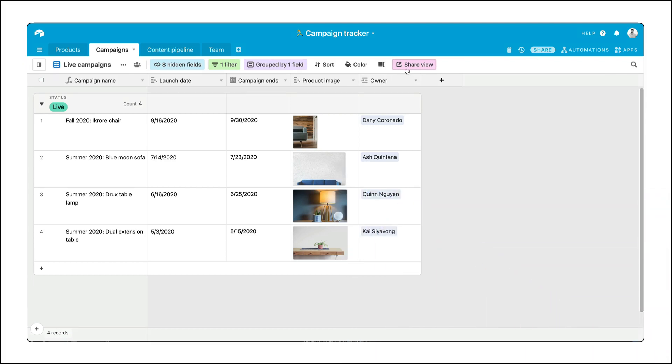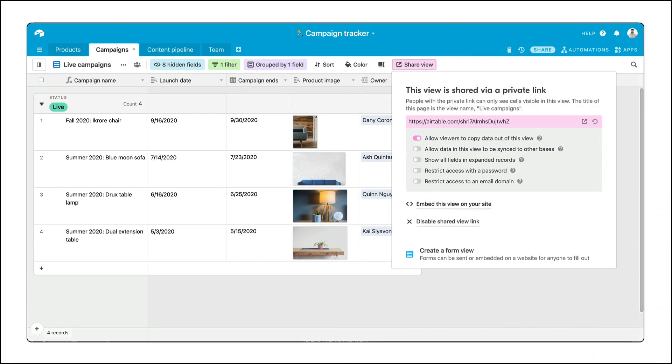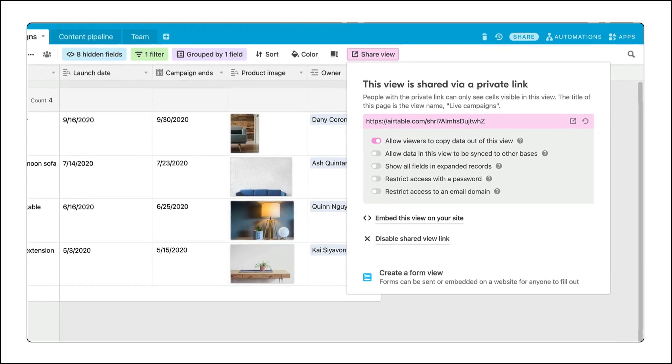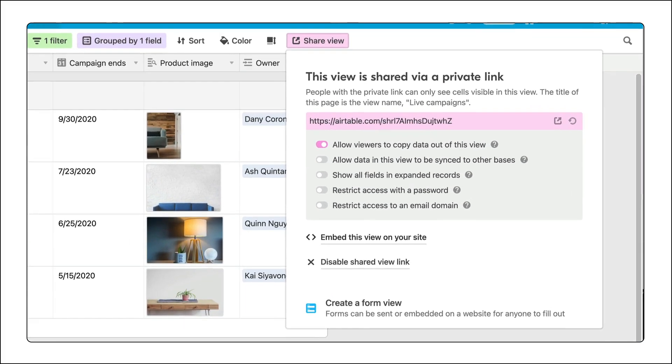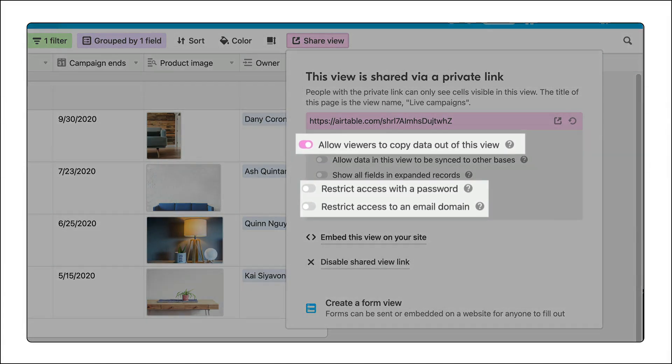A few security measures about shared view links that are good to know. By default, shared view links are accessible by anyone visiting the URL, and the information in the view can be exported. You can increase the security of a shared view by adding a password, limiting access to an email domain, or disabling the ability to download a view's information to a CSV.